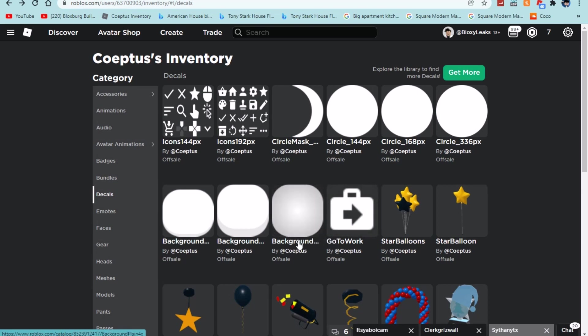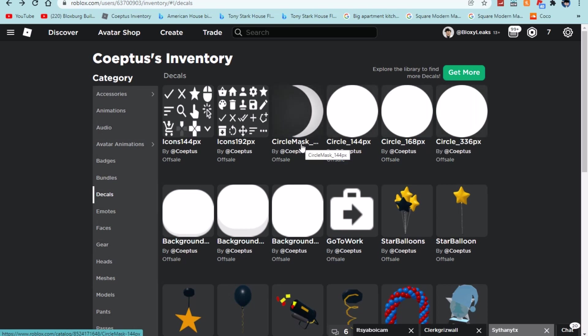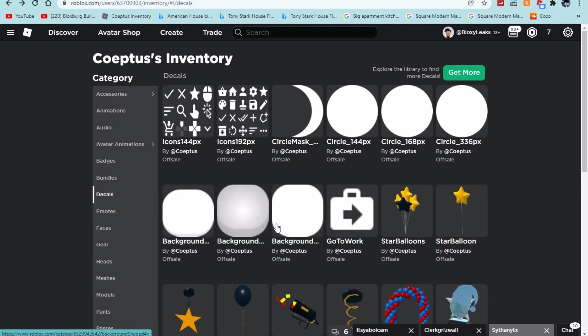We have background plane 4x, background shaded 4x, background shaded click 4x, circle 33px, 168px, 144px and circle mask underscore 144px. I think these three are the same thing or based off the same thing. Whenever you click something I think it will give a different animation because this is a normal circle, this is the same circle with a little bit of a shade like you're hovering over it, and then this is what it might look like whenever you click it.